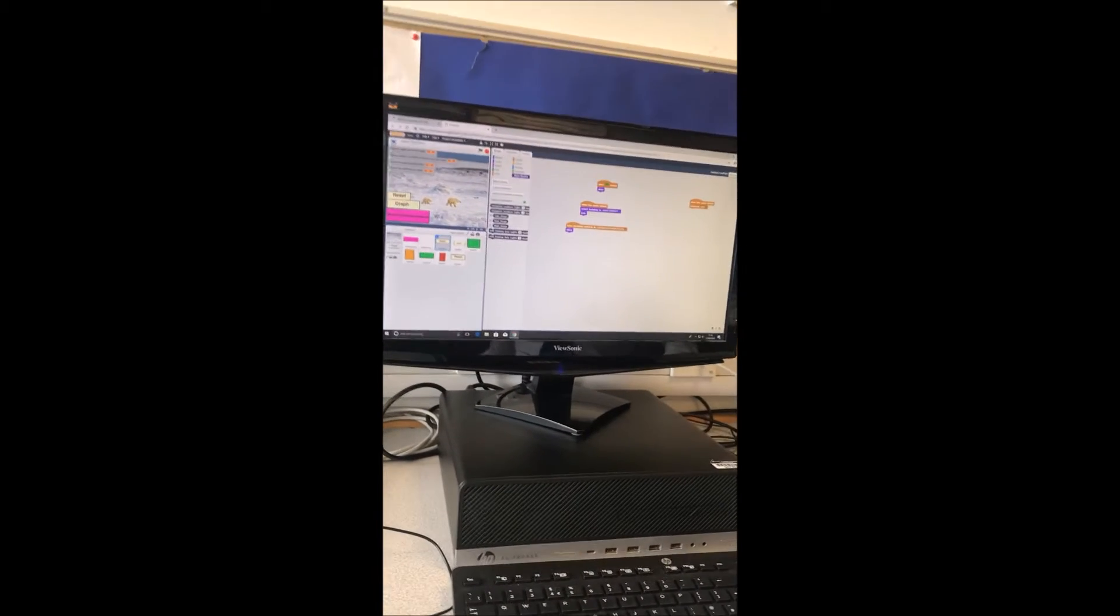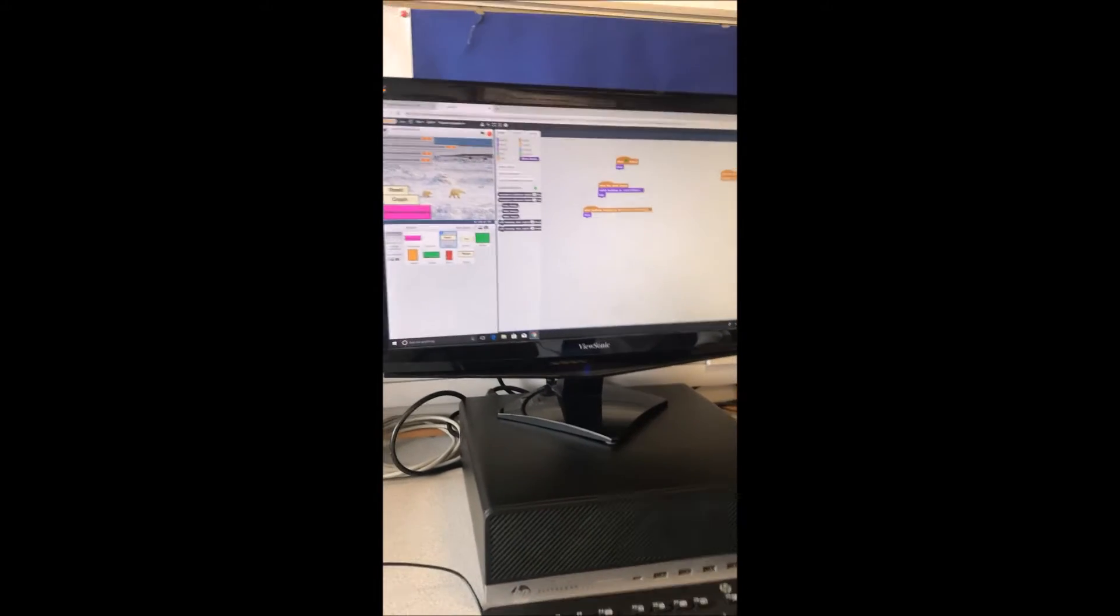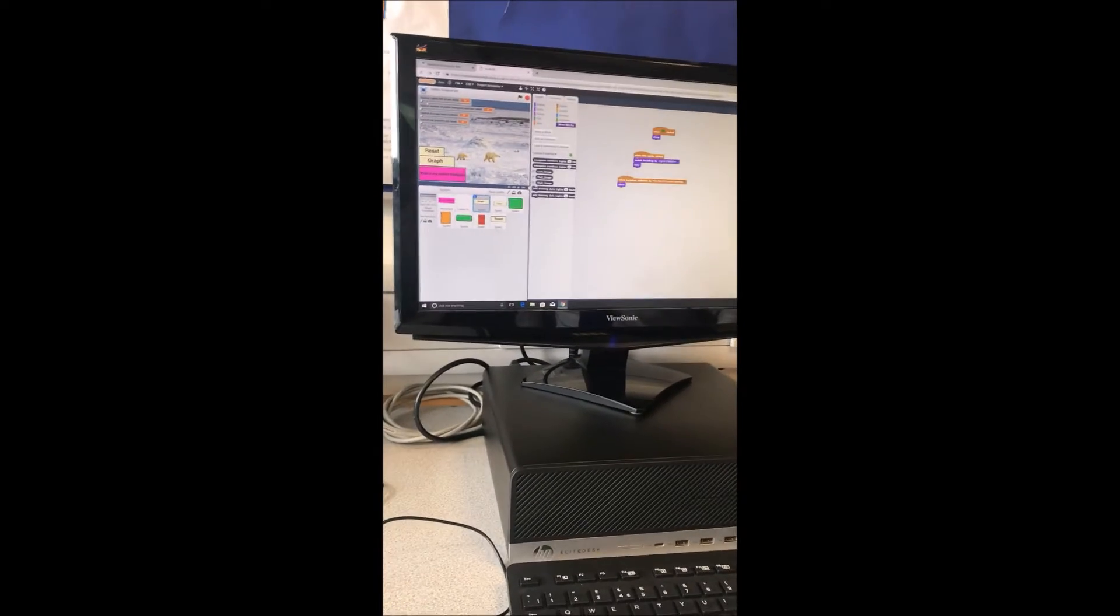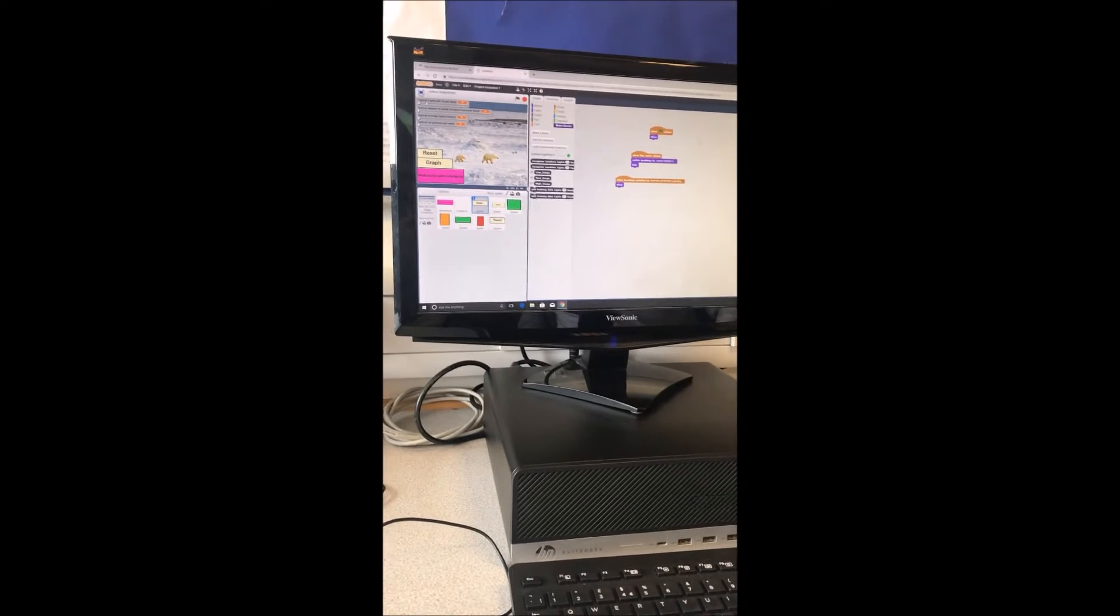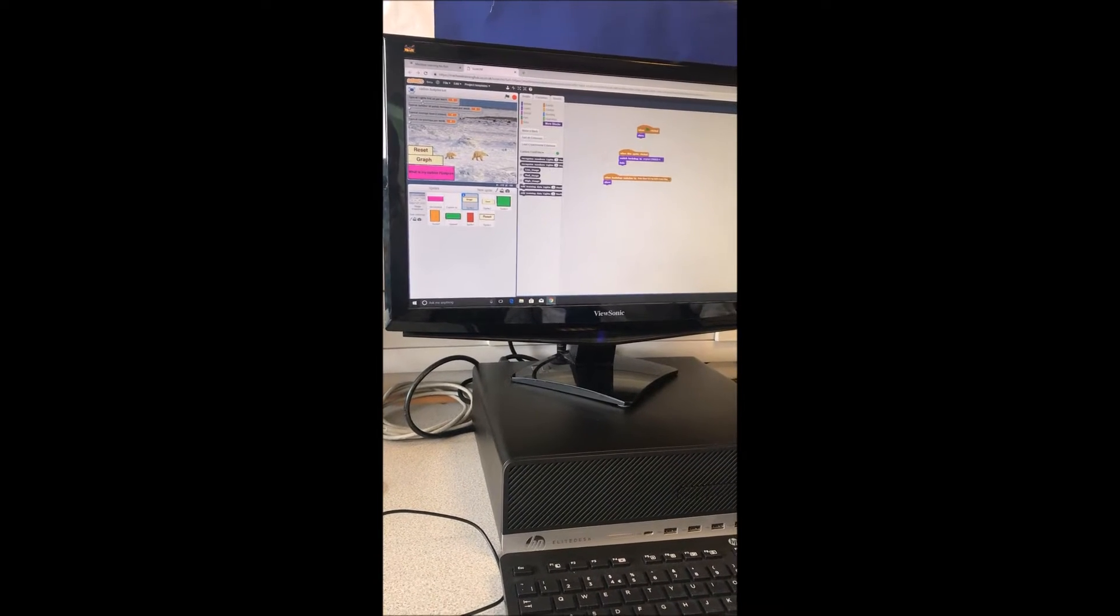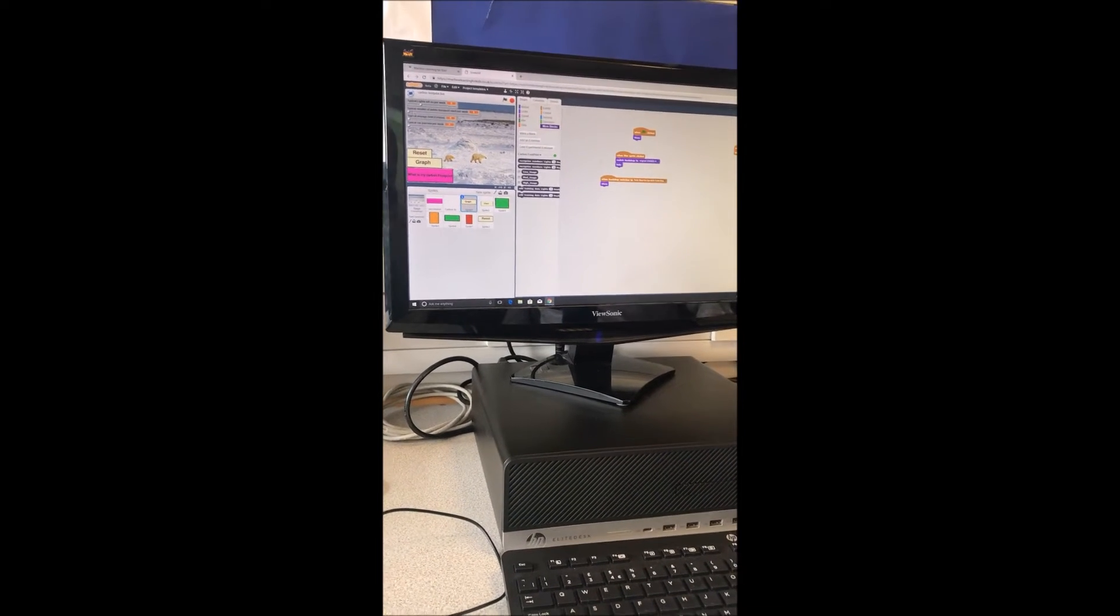How this works is that you put in your information. For example, typical lights left on per week. Let's just say I've got four, five, whatever.